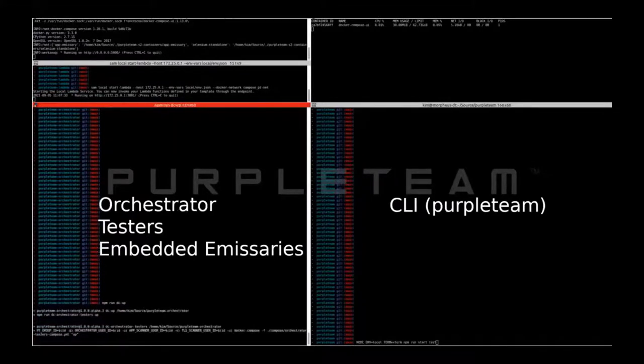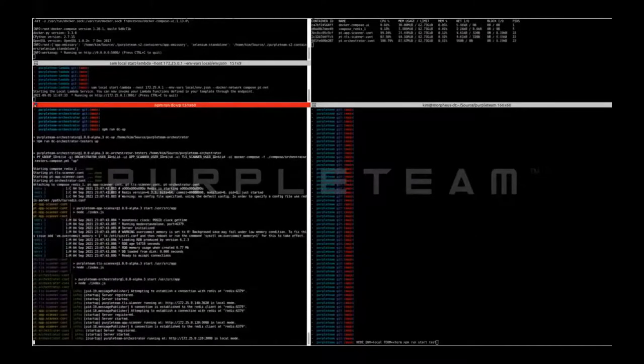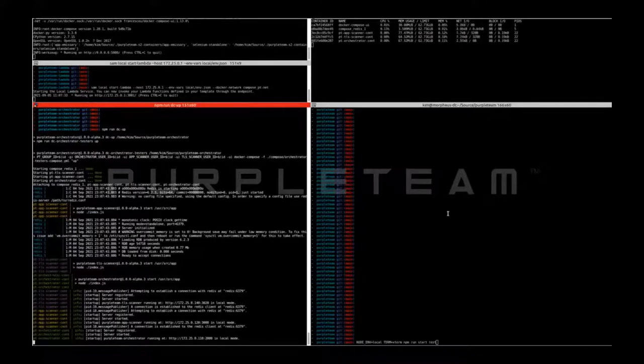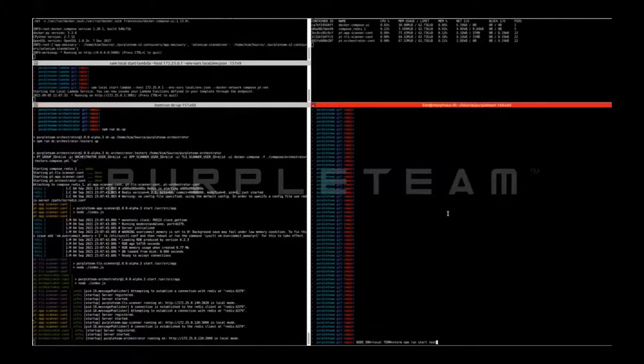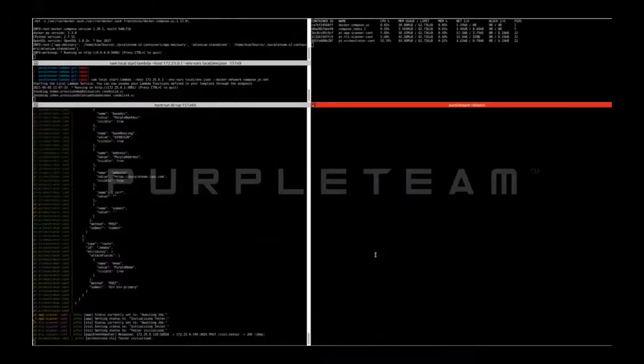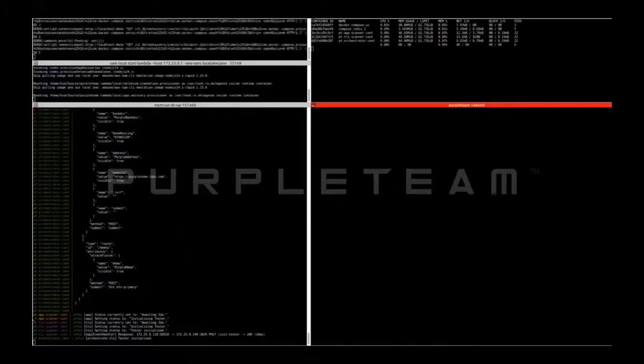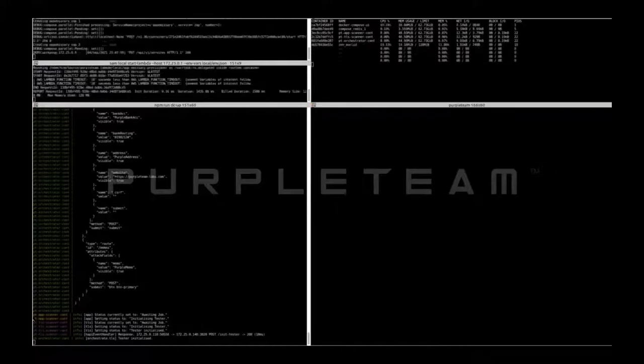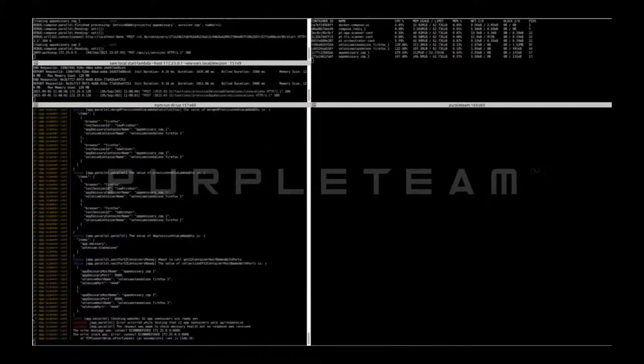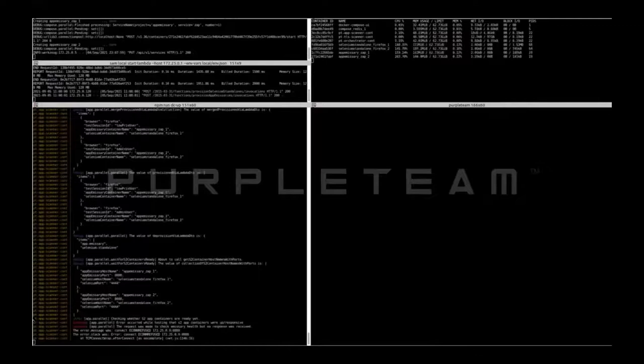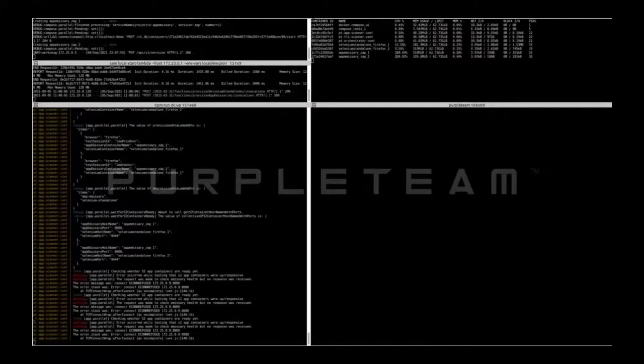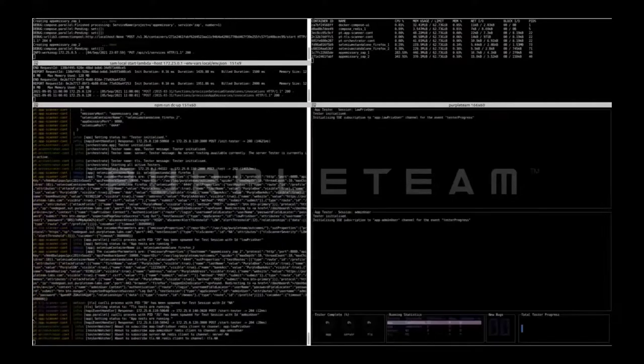Now once we've built our stage two images with npm run dc-build, we can bring them up with npm run dc up. And then we start the CLI. In the bottom left terminal, you can see the validated filtered and sanitized job file contents. In the top right terminal, Docker stats is showing us the stage two containers being brought up. In the bottom left terminal, we're checking and retrying that the stage two containers have come up and are responsive.